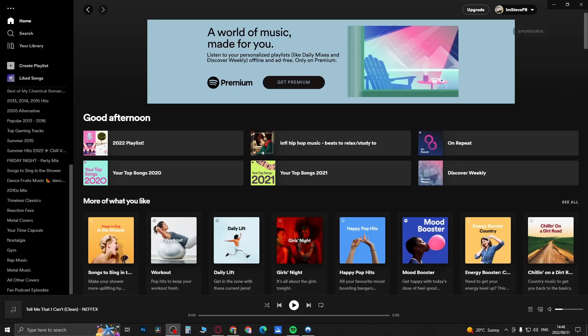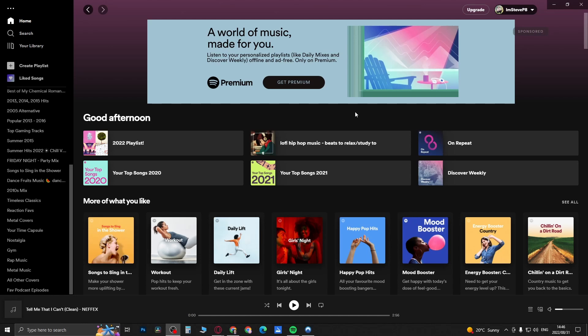Yo what is up guys, welcome back to the channel. In this quick and short video I'm going to be showing you how you can copy a playlist on Spotify. There's nothing complicated about it, but this can only be done on the computer as of right now, so this is why I'm showing you on the computer.